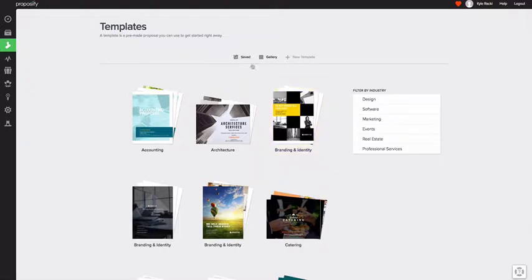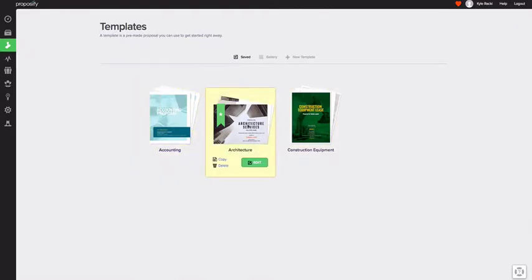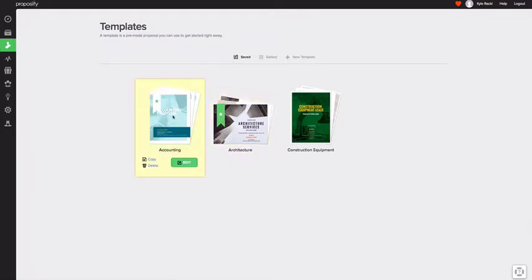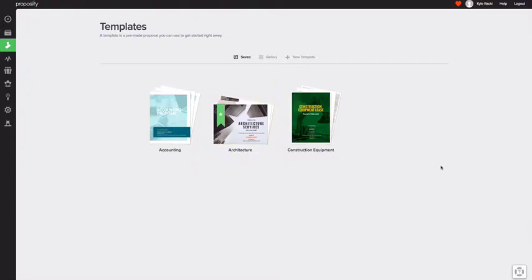So you'll see I've already imported a few templates into my account. I've set this architecture one as the default template. You can change the default simply by clicking on the little bookmark icon and that will change it.